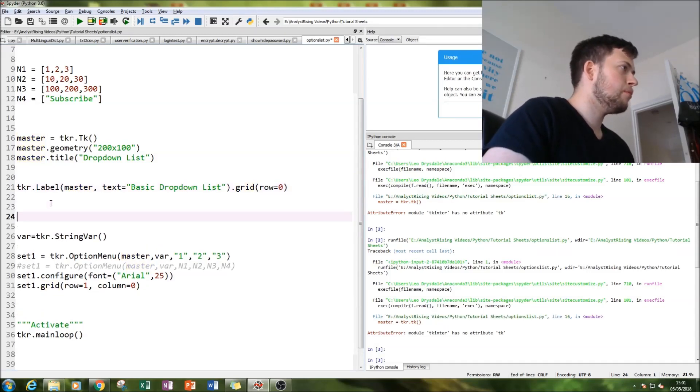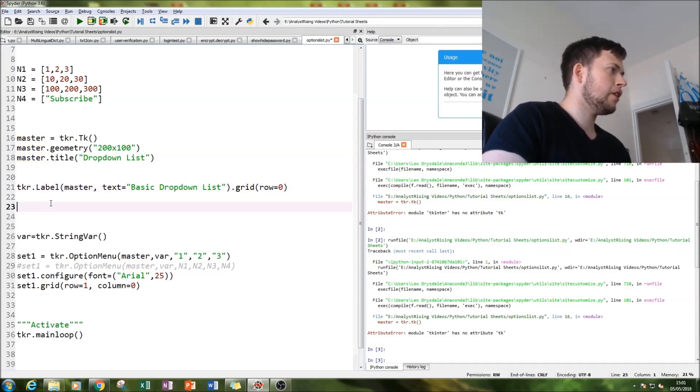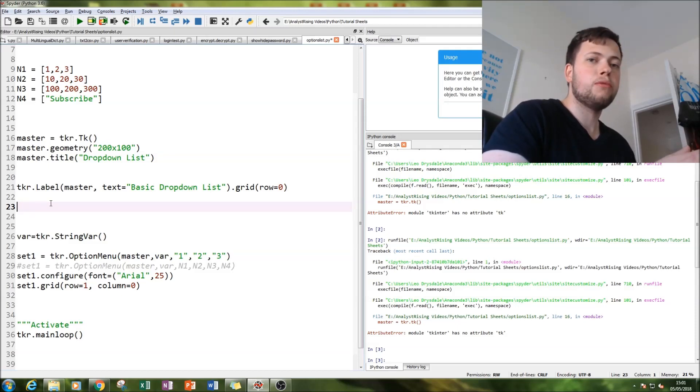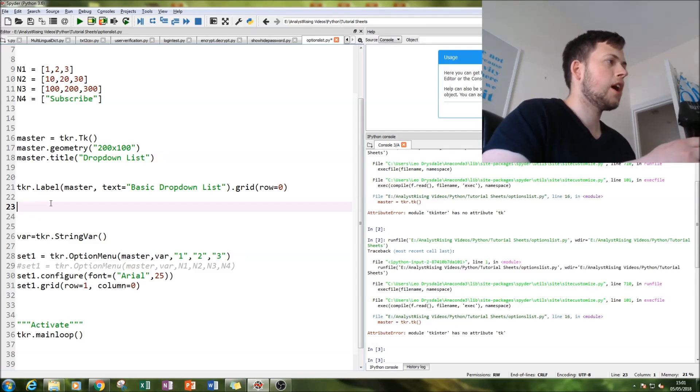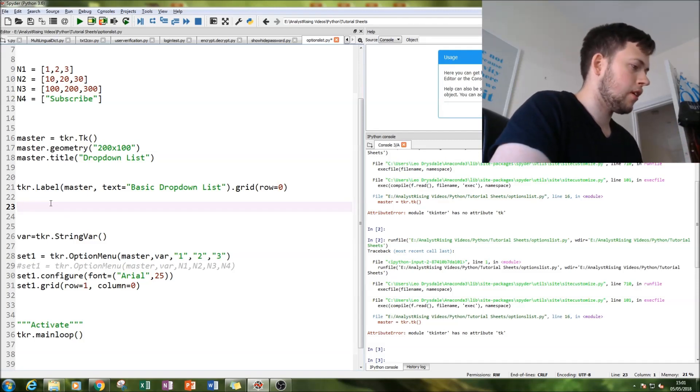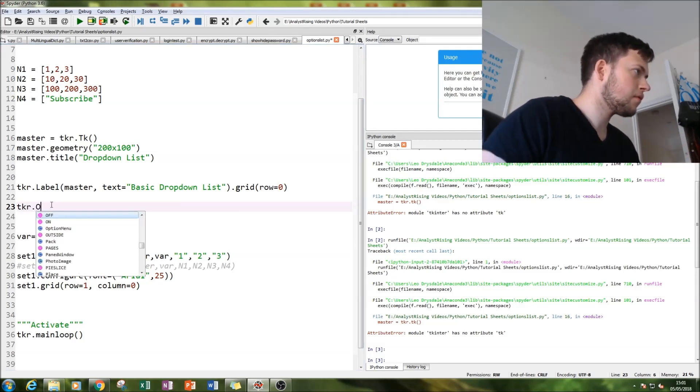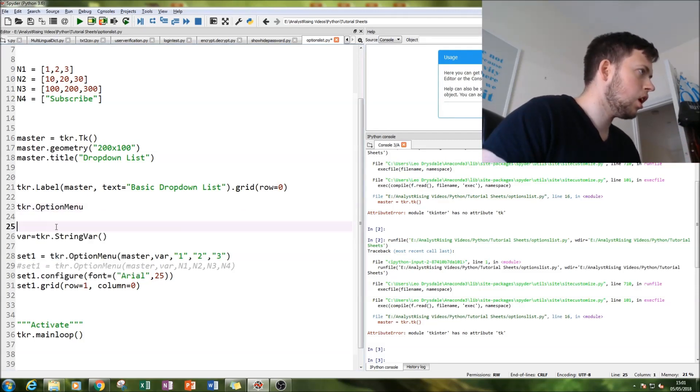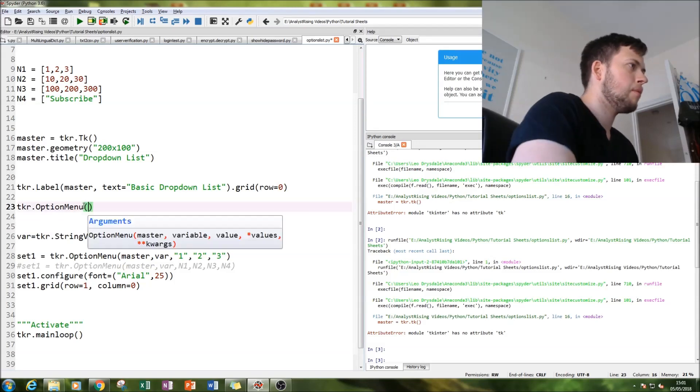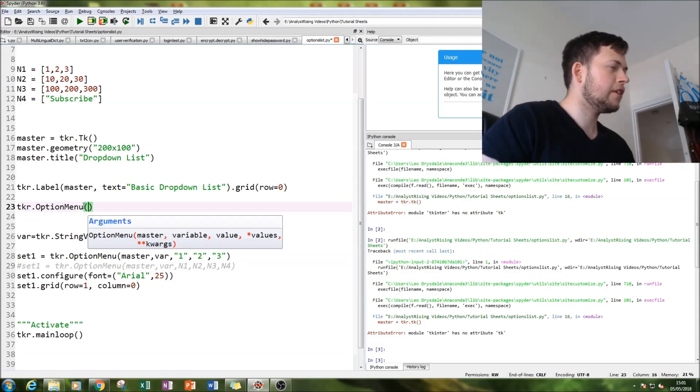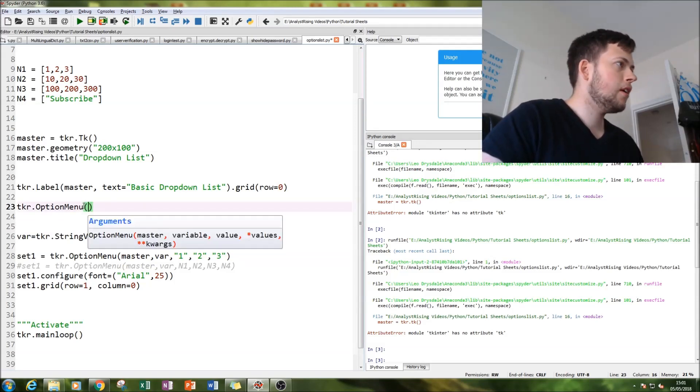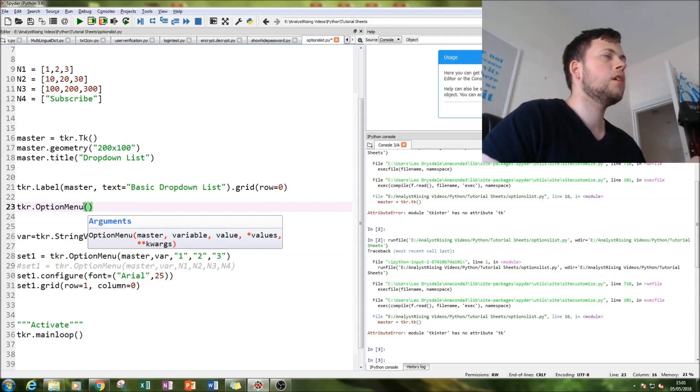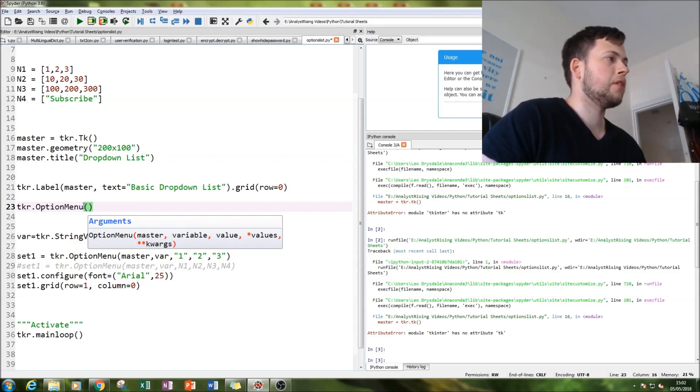Before we move on, let me just show you what the options menu command is made up of so that you can understand the next steps. Type tkr.options menu, open the brackets, and you can see here you have arguments that come with the options menu.